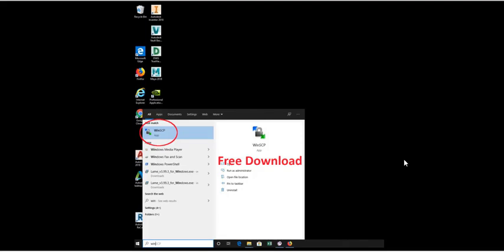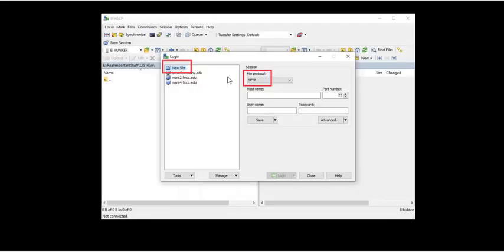The first thing we're going to do is start with some free software that we're going to need for the course. It's called WinSCP. It is a free download, and you should be able to download that and install it on your home PC.